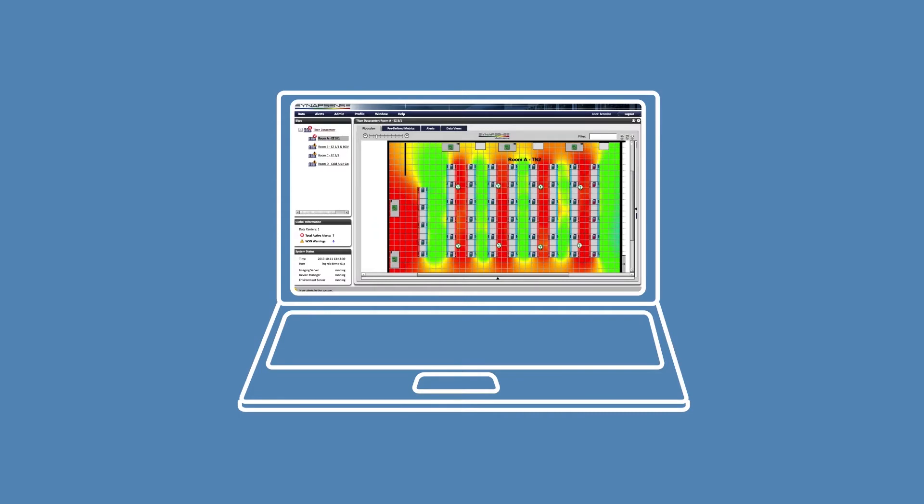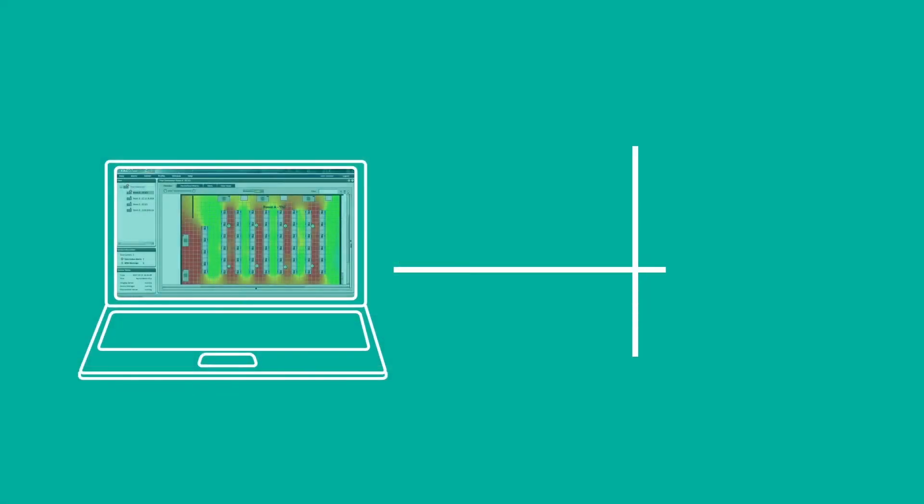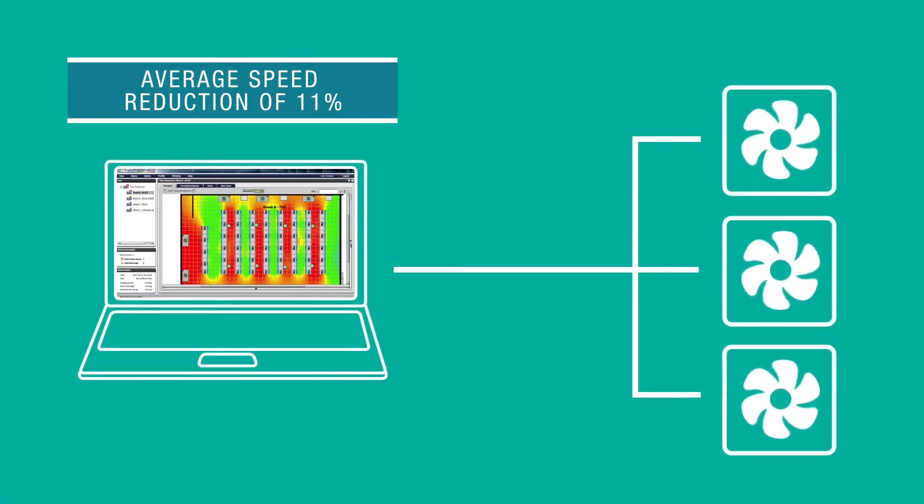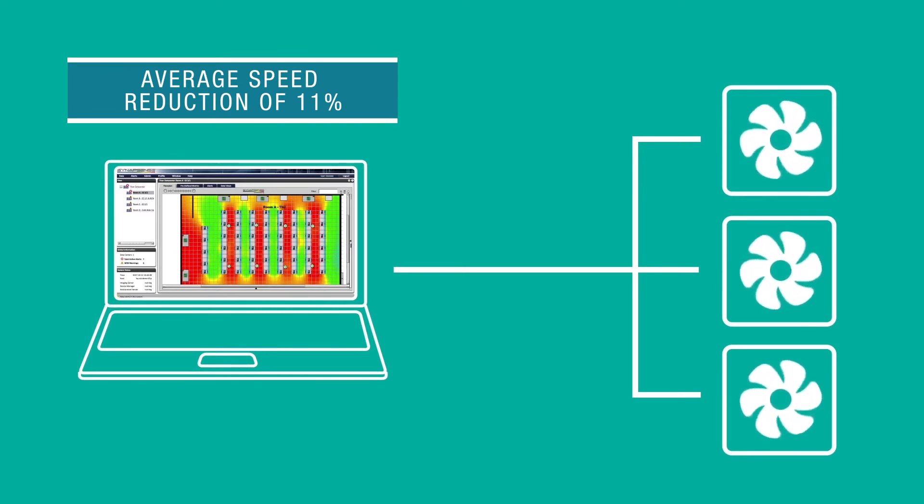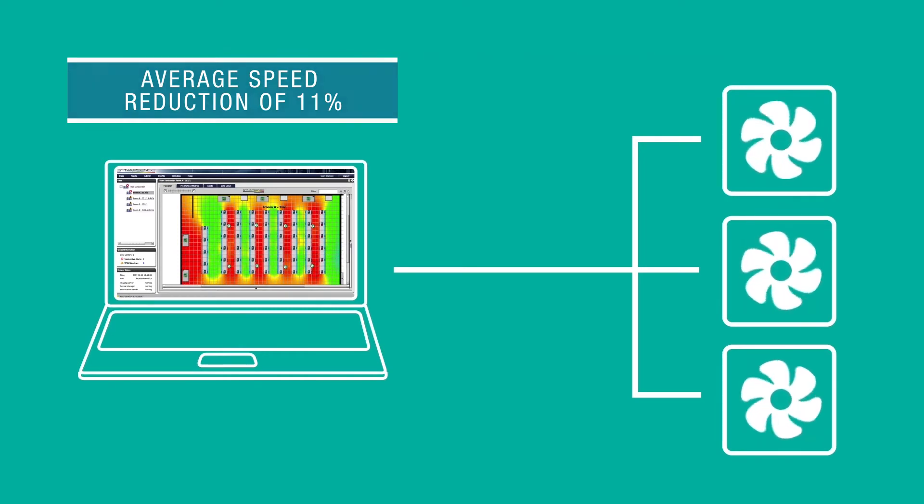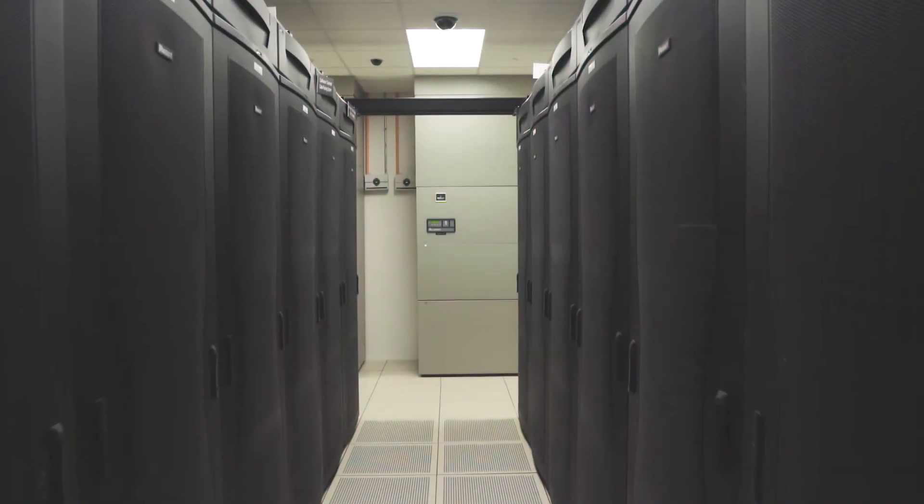After implementing active control, all 13 fans were running with an average speed reduction of 11%, bringing power use down from roughly 64 kilowatts to a mere 38 kilowatts.